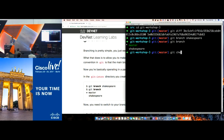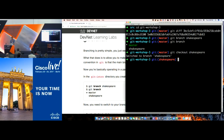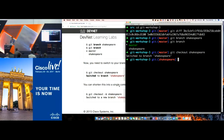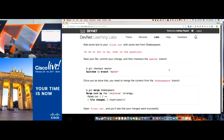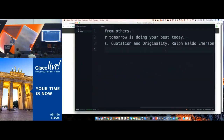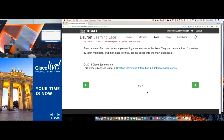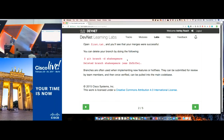We run "git checkout Shakespeare" and now we're in the Shakespeare branch. We'll add some text — "To be or not to be, that is the question" — save it, and commit it. You can also delete branches with the "-d" flag.